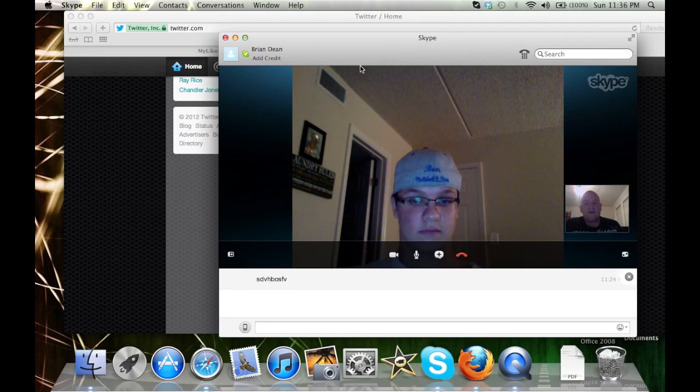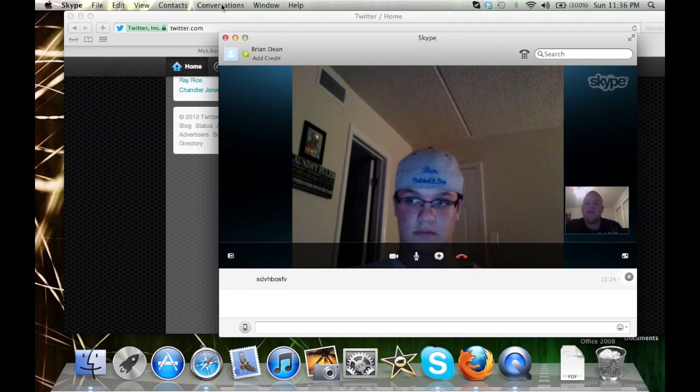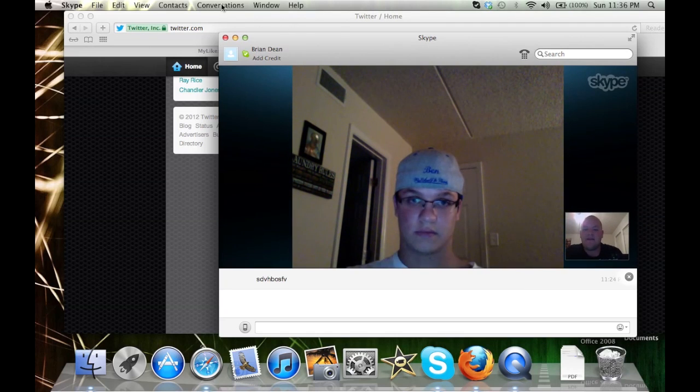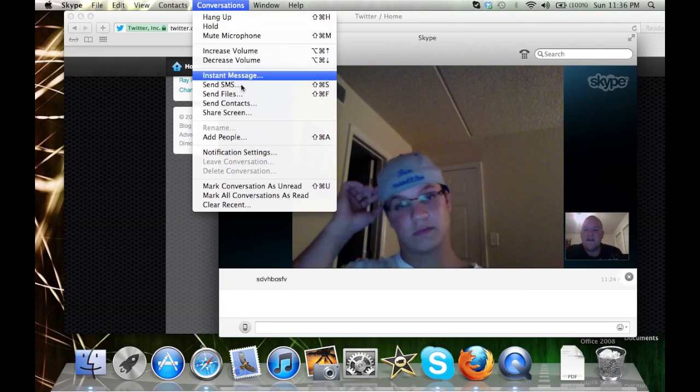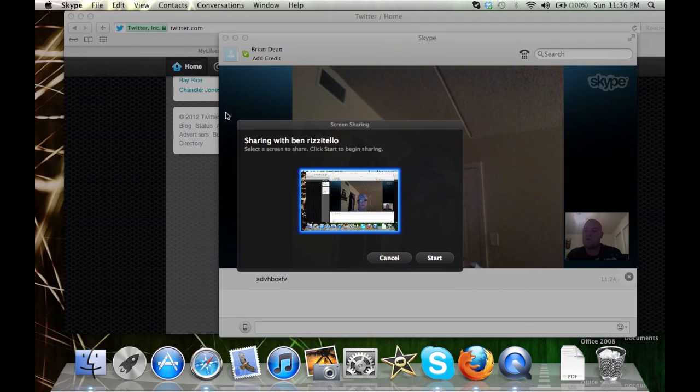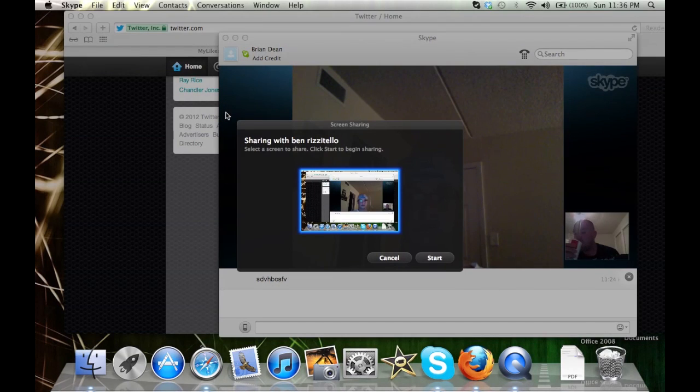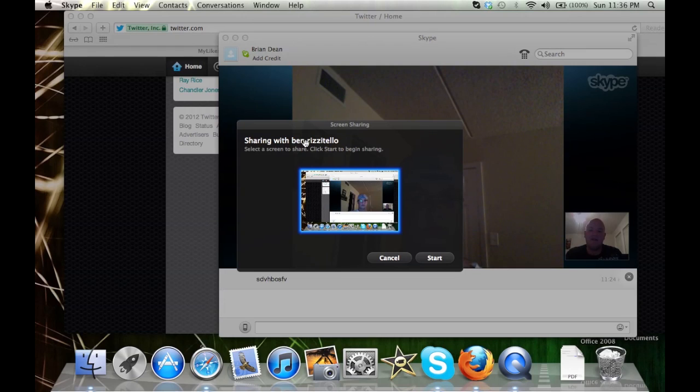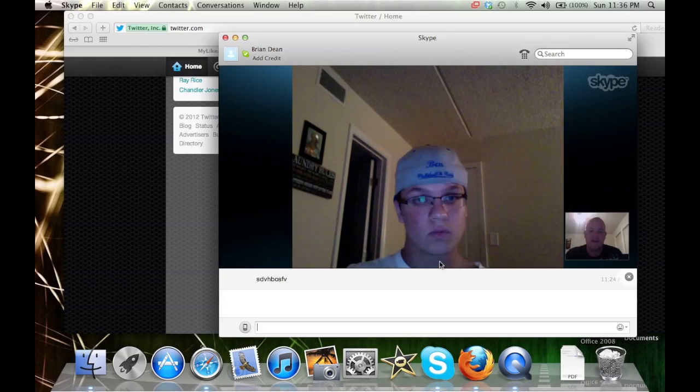When you click it, this is only on the Mac. I don't really know what happens on the PC. You're going to go up to the top right here where it says conversations. You're going to hit share screen and it'll let you to sharing who you're sharing with.